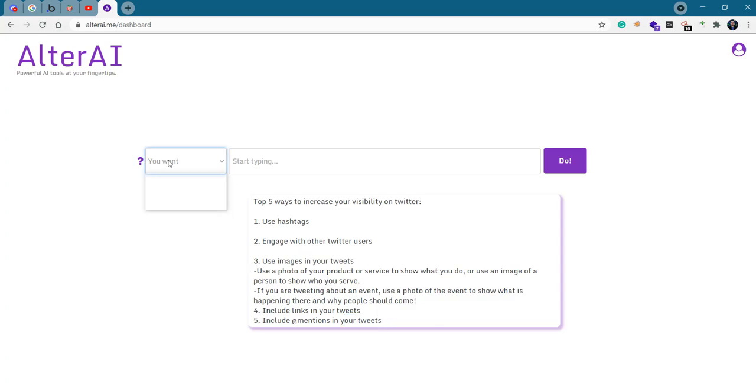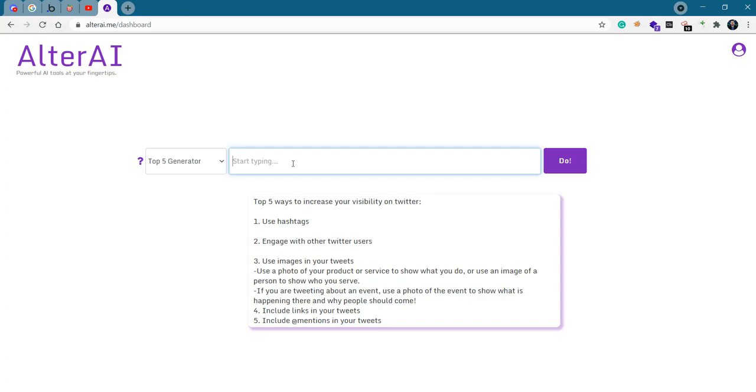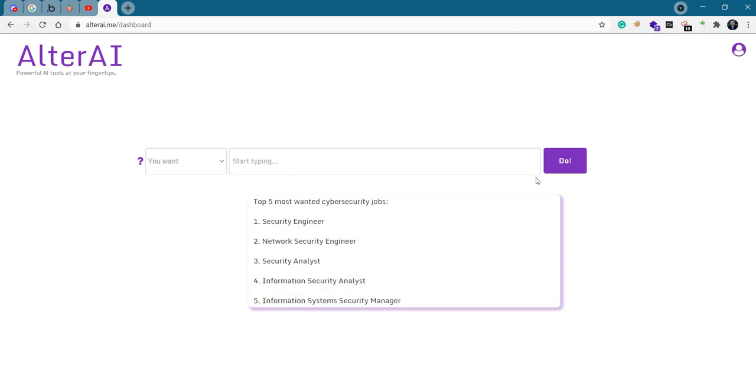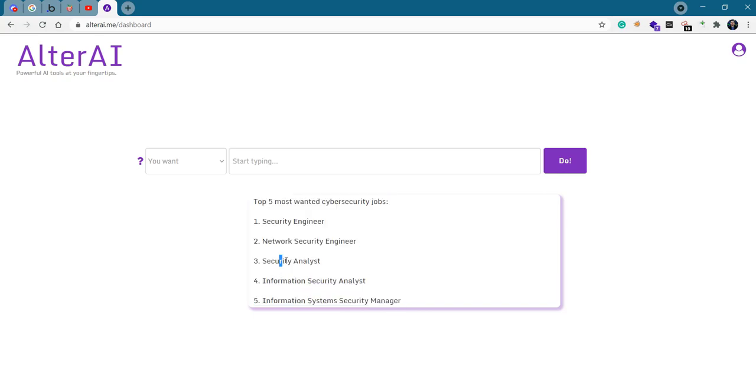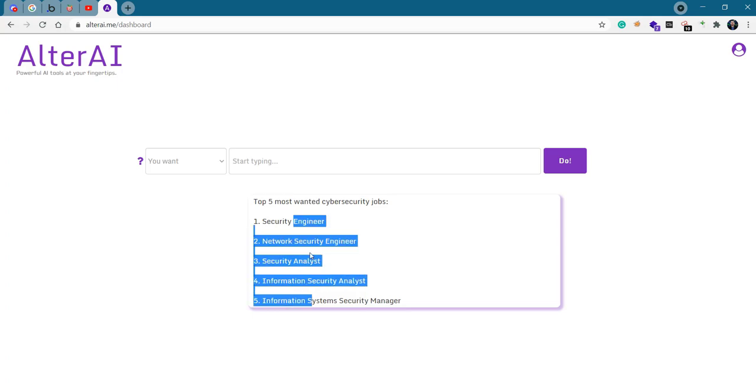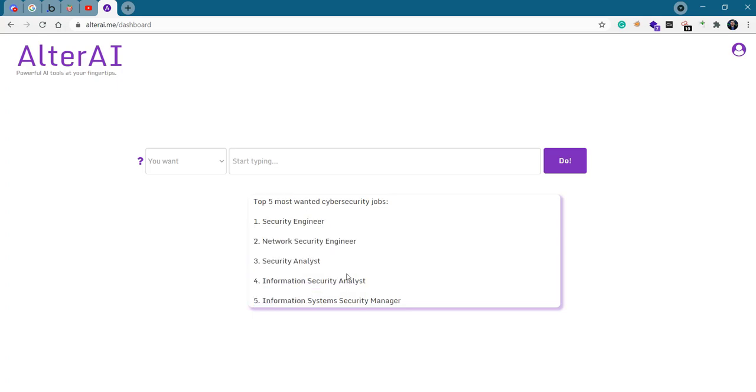That's interesting. Let's do another one. Top five most wanted cyber security jobs. Engineer, network security engineer, security analyst, information security analyst, security manager. A little bit repetitive, but still. Can you actually see the amazing potential here? I think you could also use this feature for Twitter as well, because the output is rather short, and when you tweet a top five of something, such a tweet is very valuable and can likely attract a lot of attention.